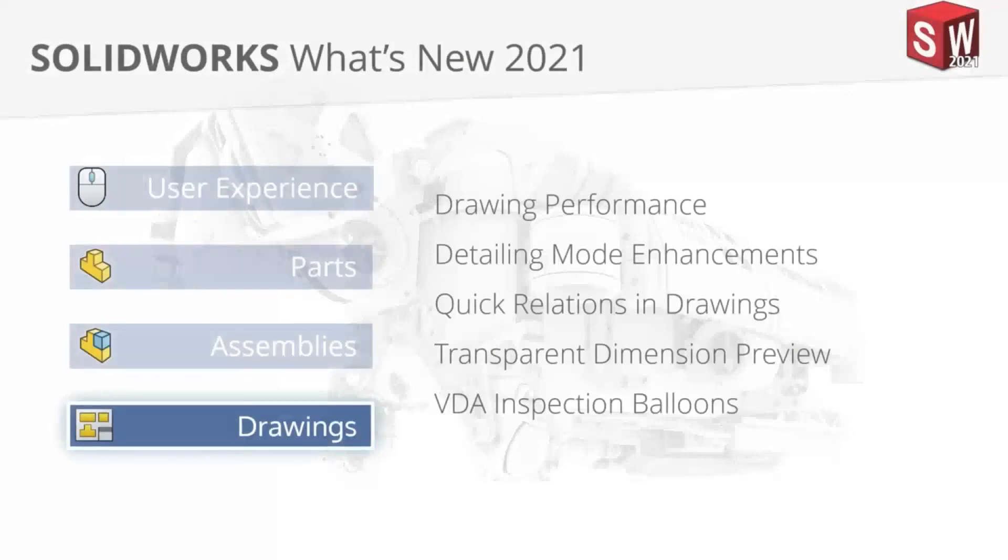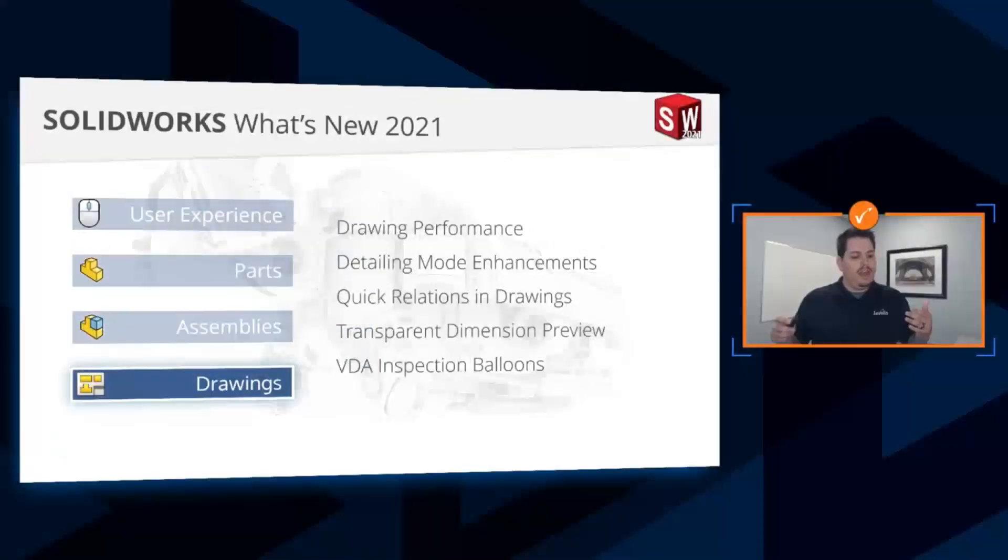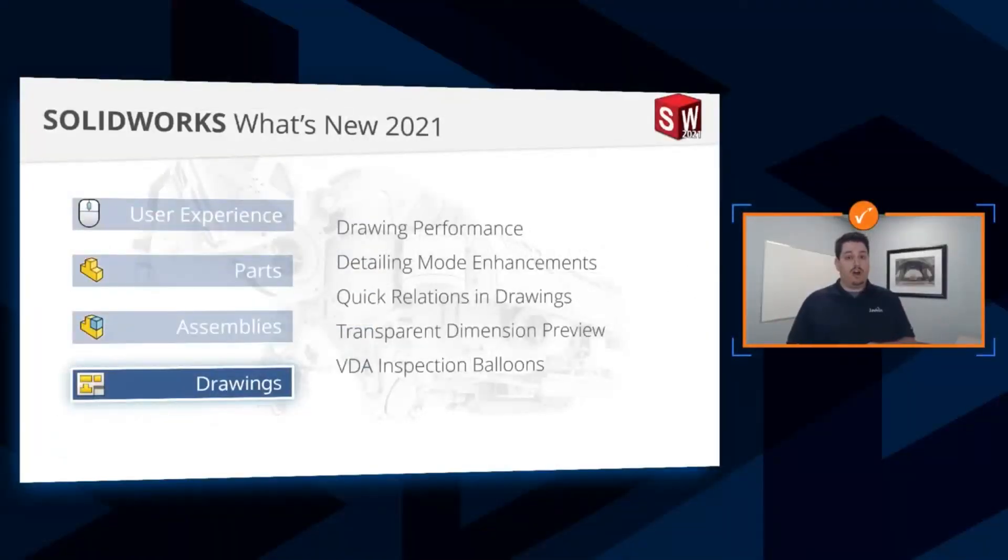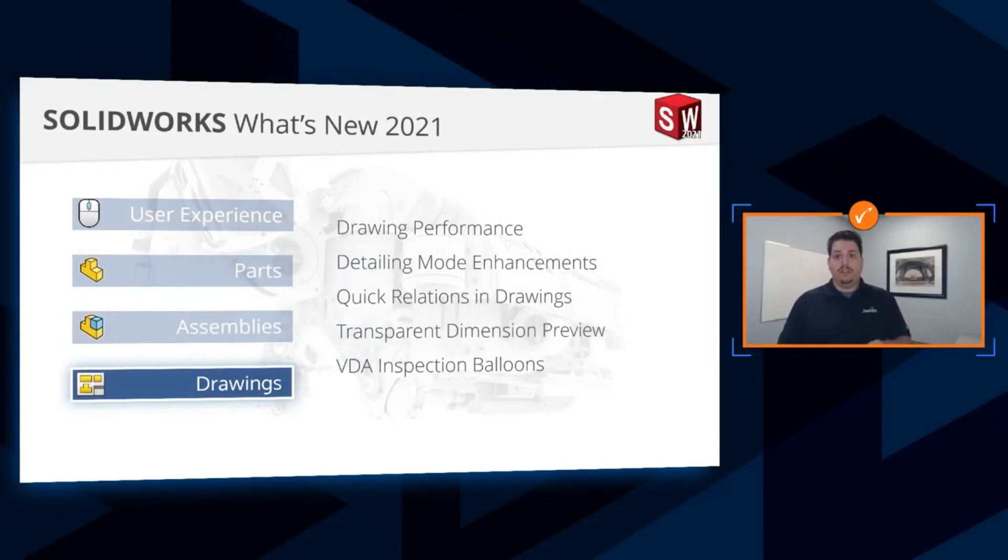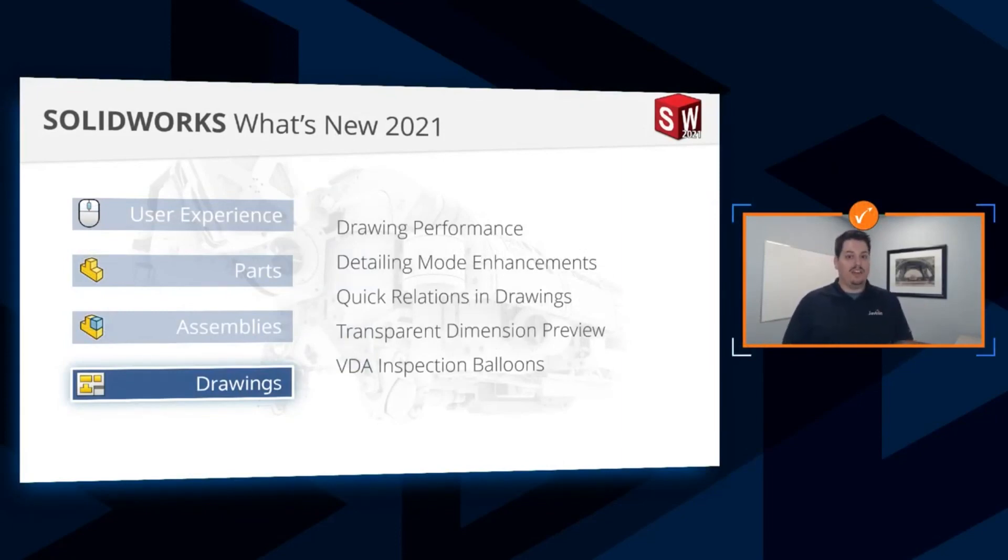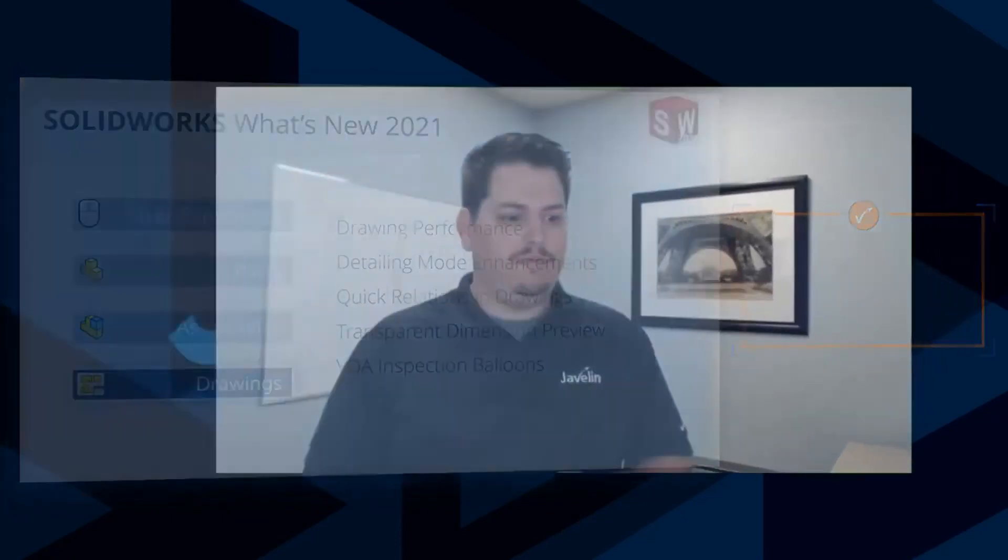Some great enhancements in drawings. Some great enhancements overall in Core SolidWorks 2021. Certainly stick around. We've got three more areas of the what's new, and I hope you guys enjoy the rest of the sessions and we will see you a little bit later.